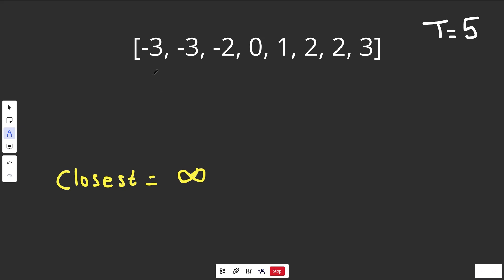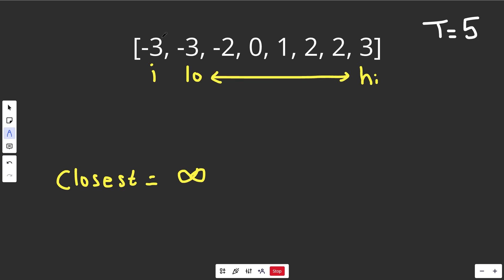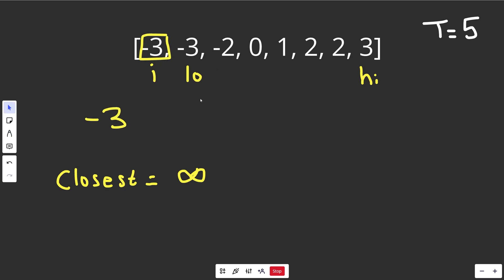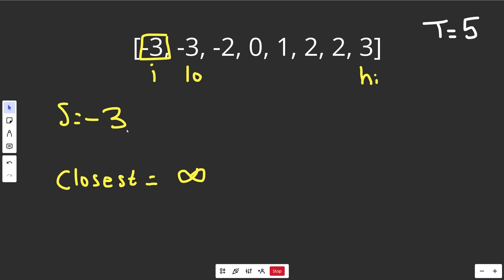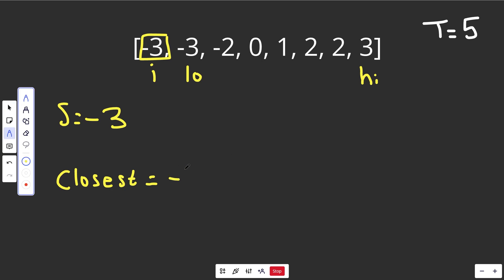Similar to 3Sum, we're going to have an index i at the first position, and we'll use a two-pointers technique where low is the next index over and high is the last index. Low and high squeeze closer to each other in this region for every offset that i looks at. Currently we have an offset of negative 3 from i, low is at negative 3 as well, and high contributes positive 3. So our current sum s totals negative 3. Negative 3 is going to be a lot better than infinity, so we'll keep track of that as our closest sum for now.